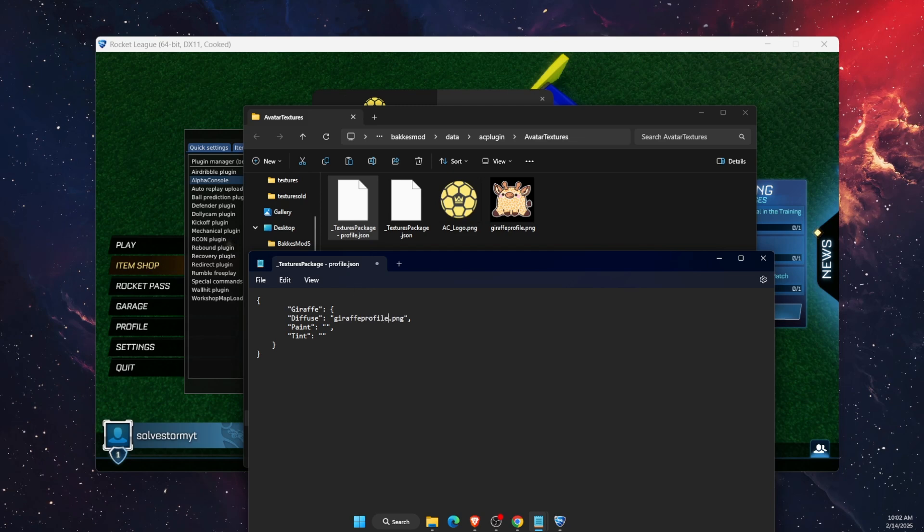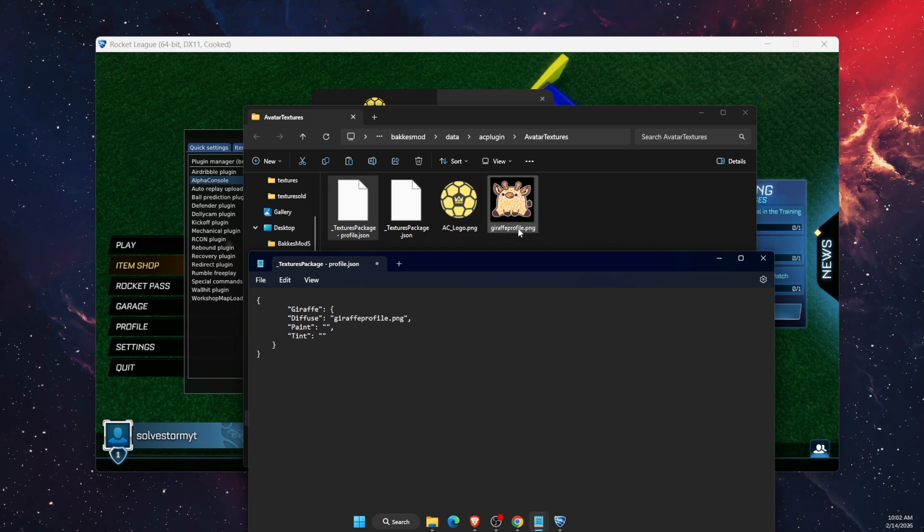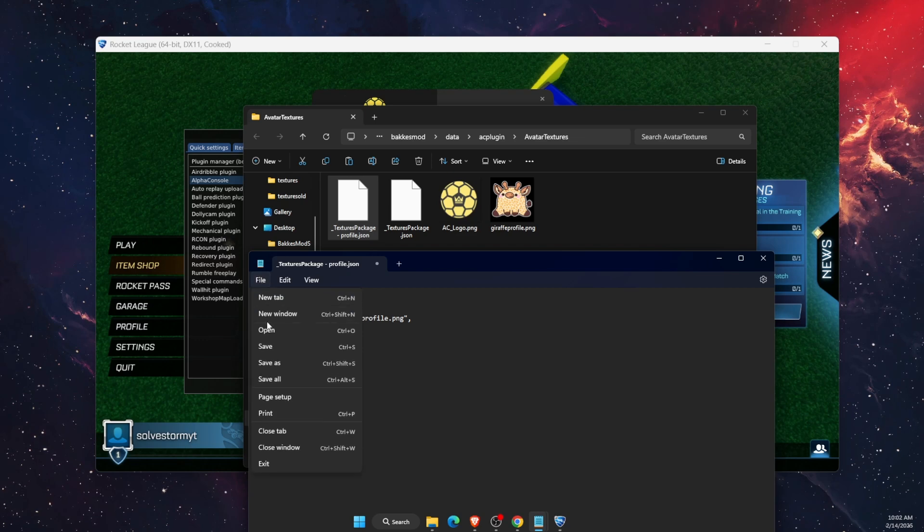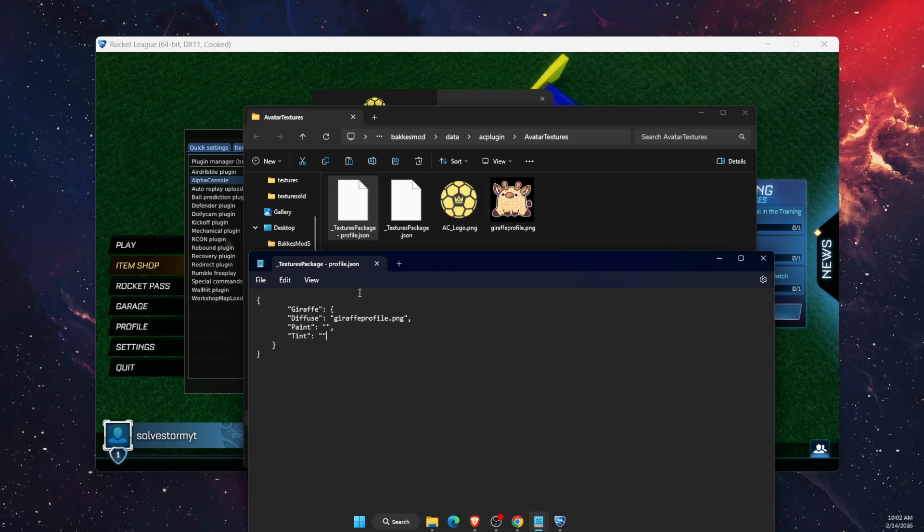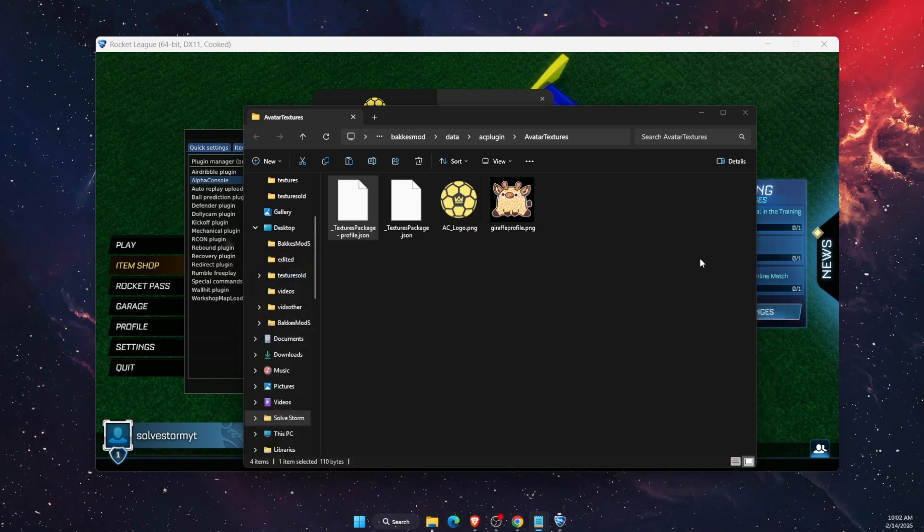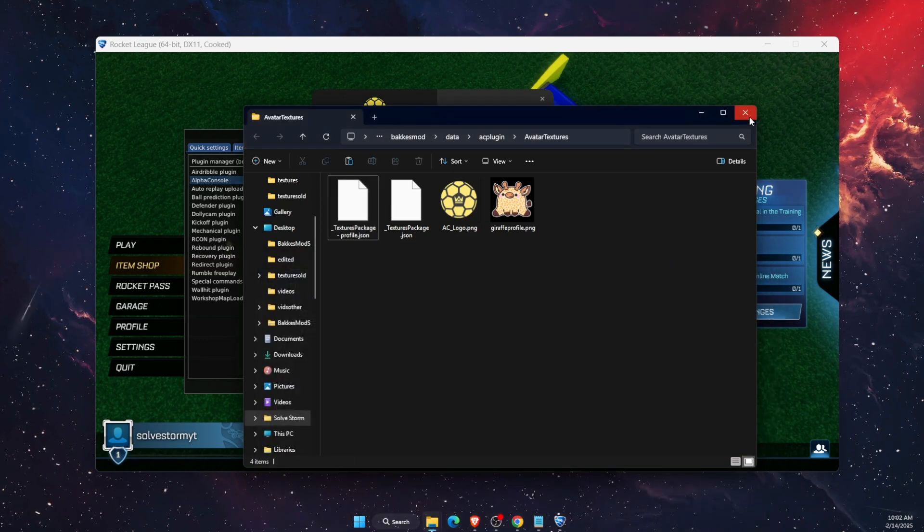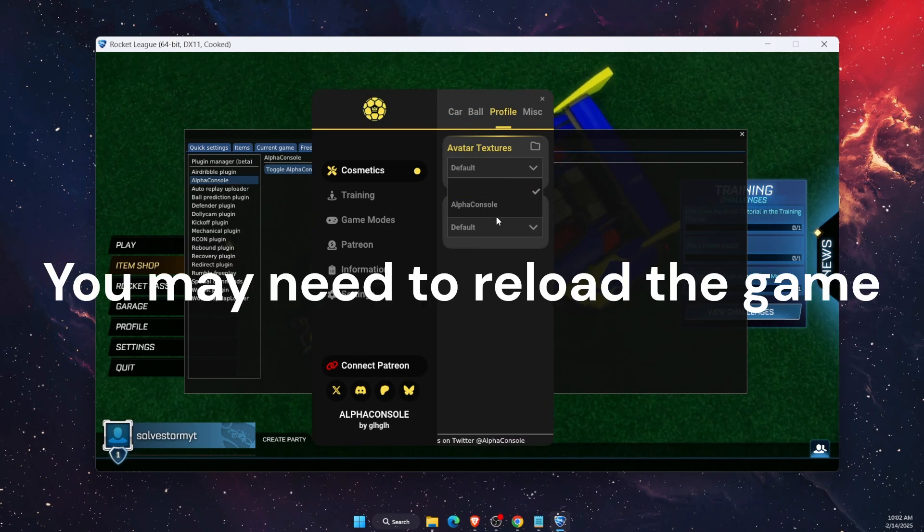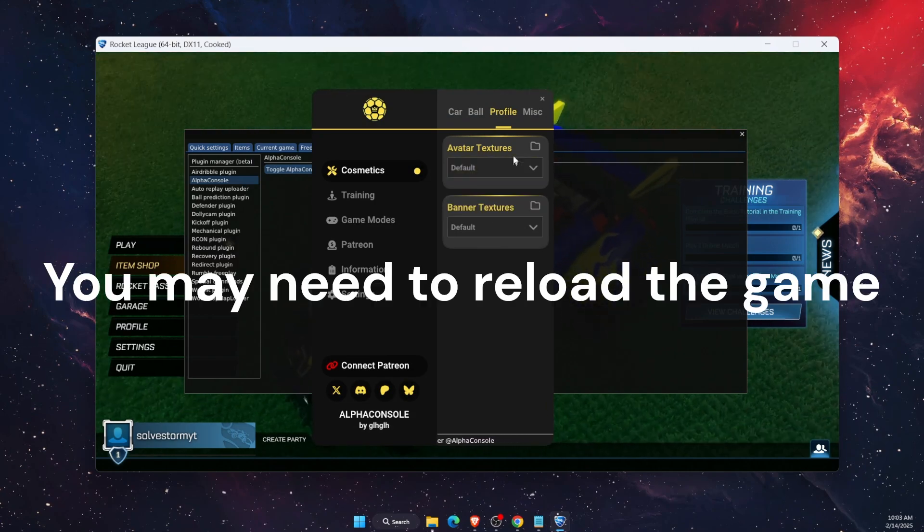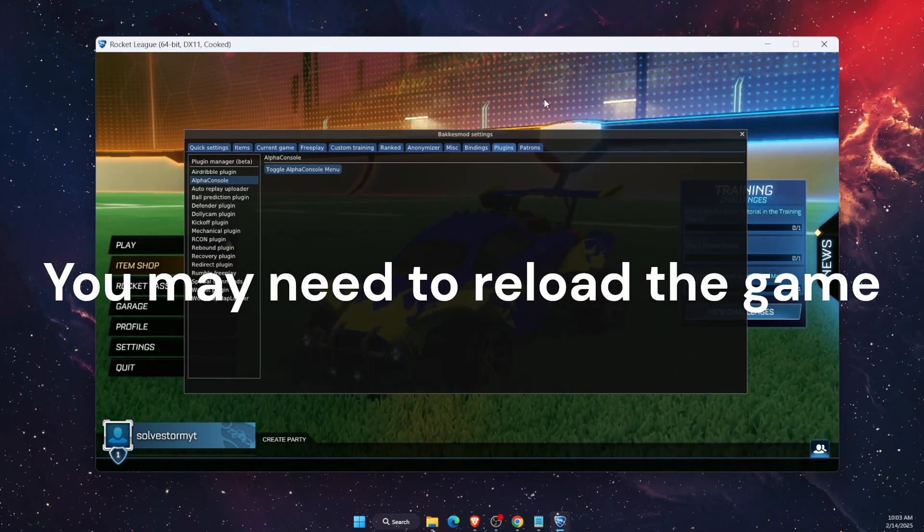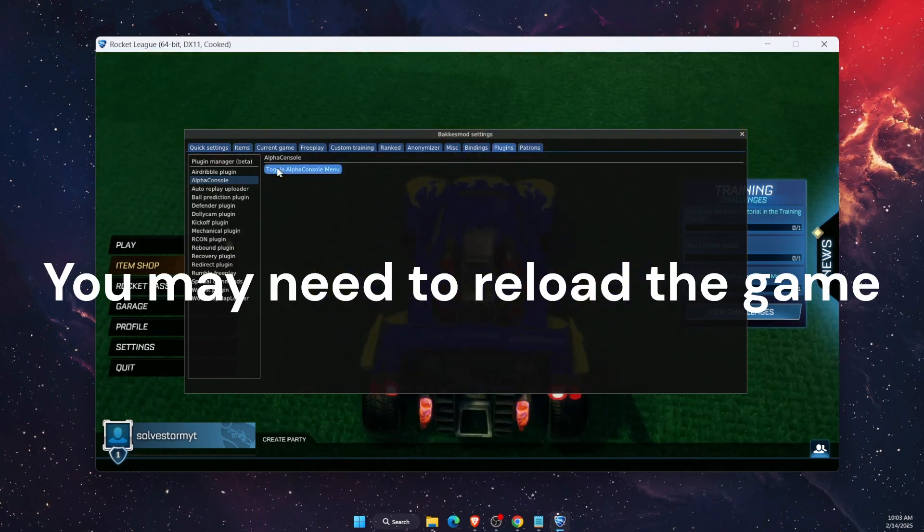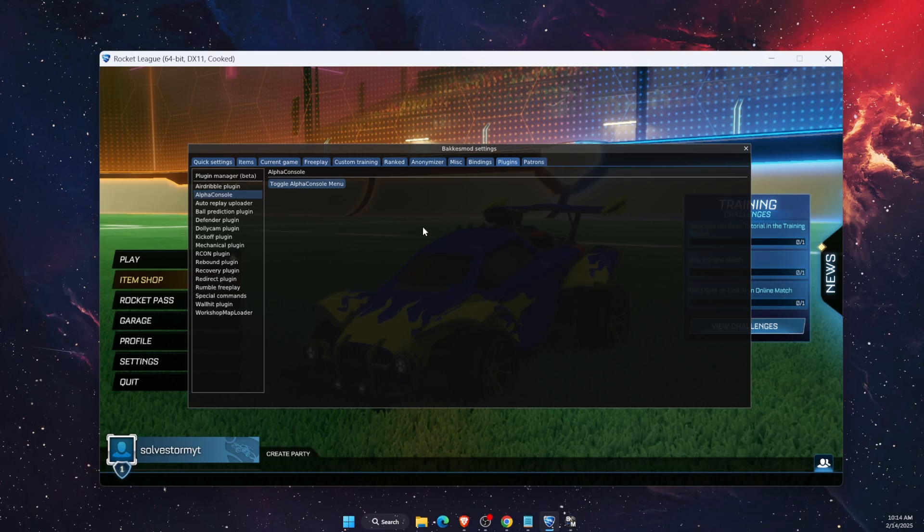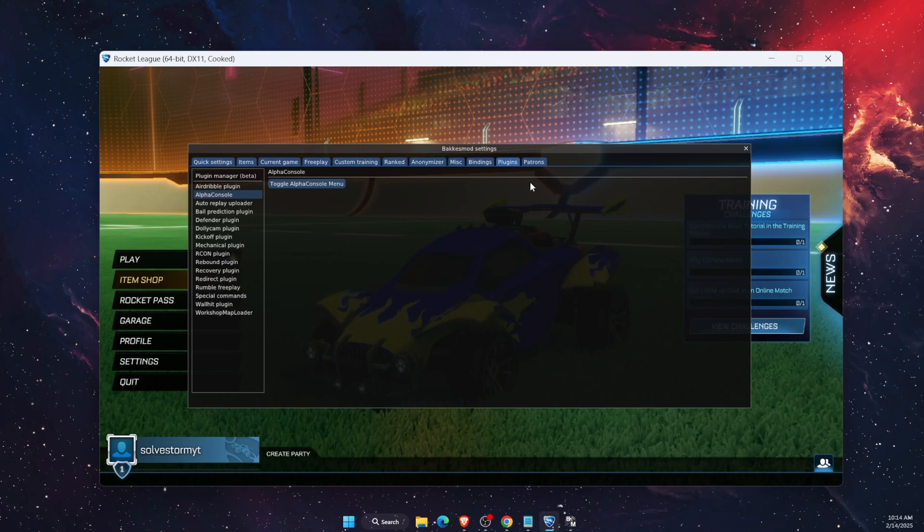Just make sure that everything is correct. After you've done that, you want to go ahead and save this and close it. Now on here you should see it. Maybe let's reload it. Once you have reloaded the game because I had to do that...